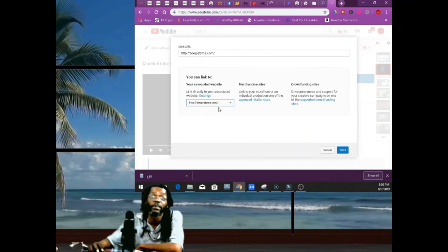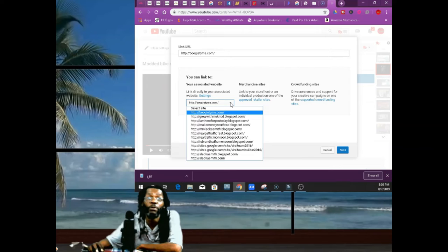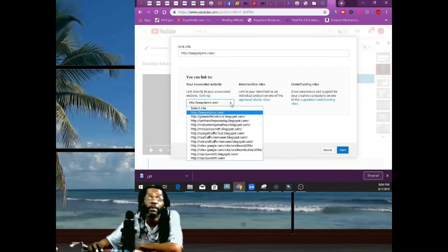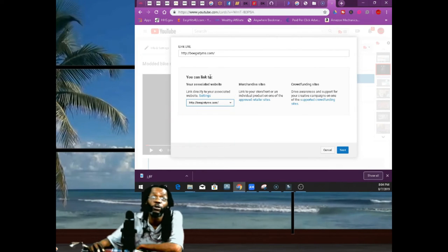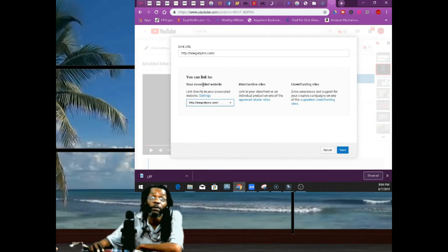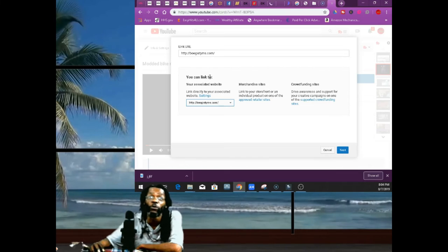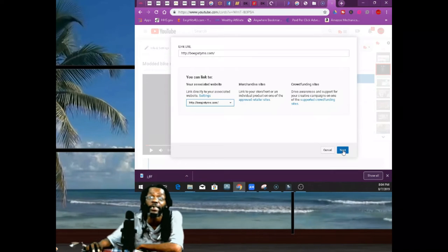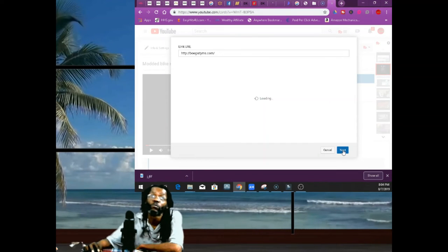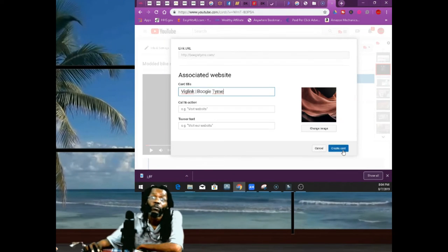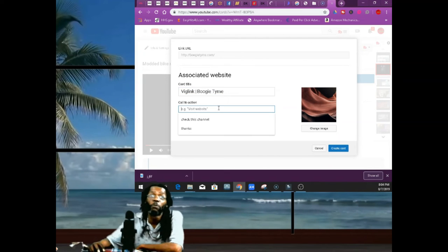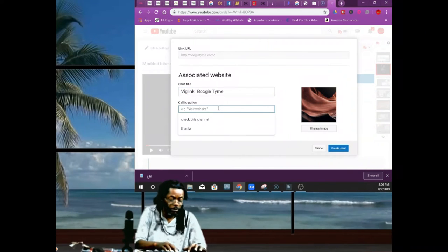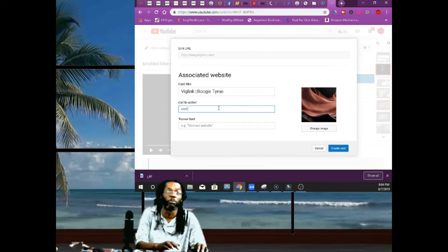But once you got a domain, you get subpages. You see, I got Boogie Tyme backslash this and all that. But you go the one that you approved for. You're gonna go, you're gonna link it in the card. You're gonna click Next, easy peasy, y'all. And then you're gonna put a call to action—this is your website, V-I-S-I-T, whatever you want to put here.